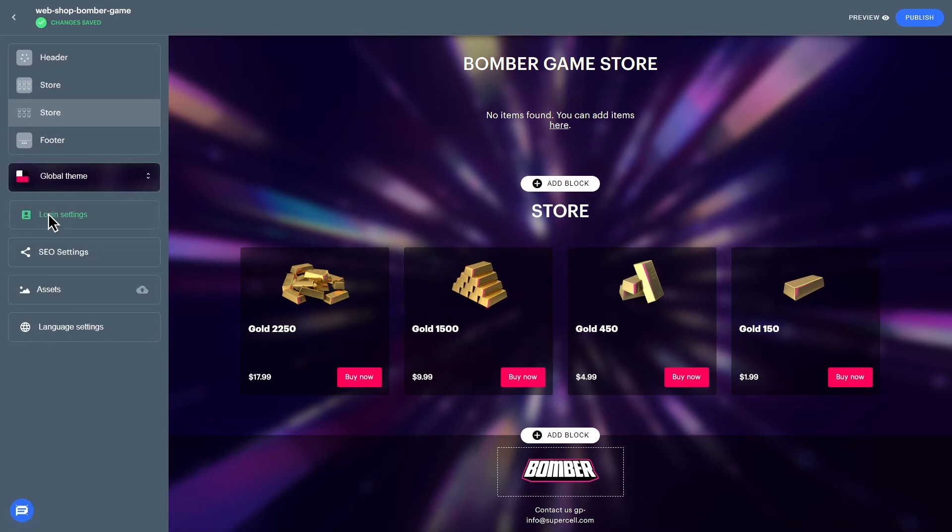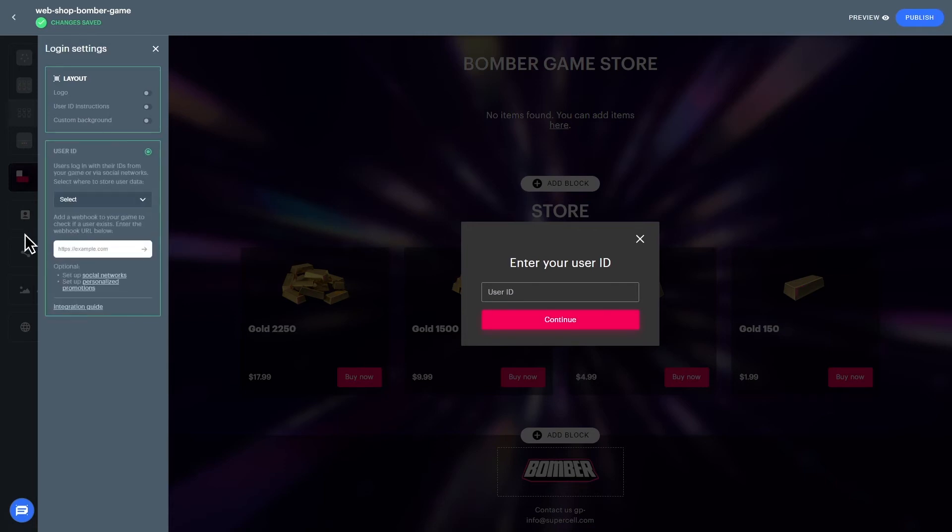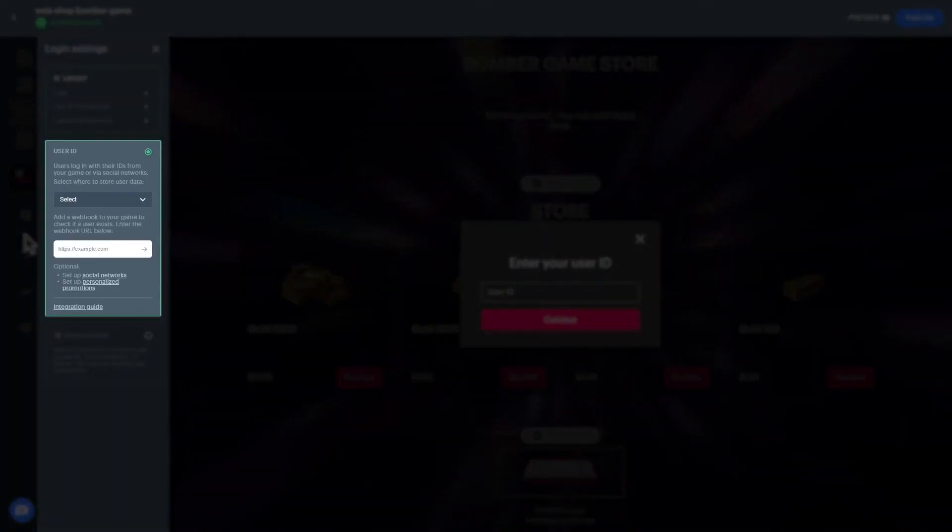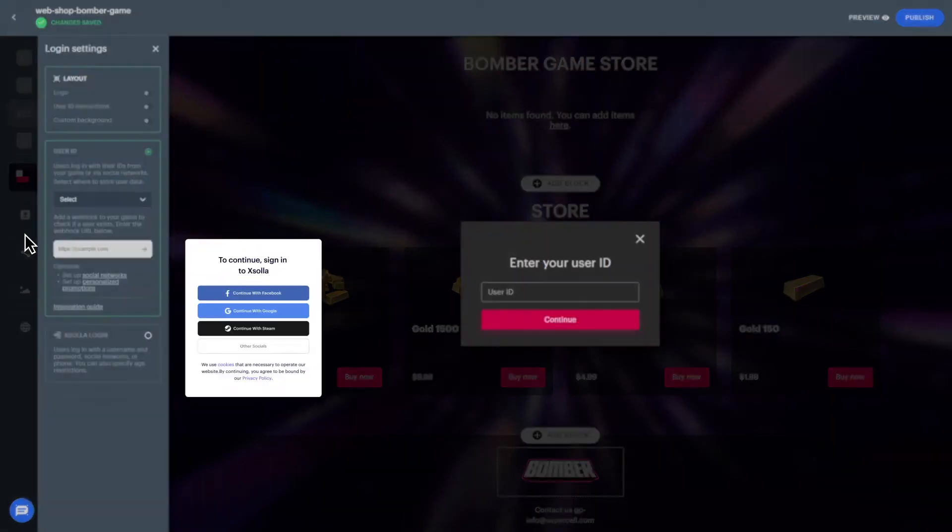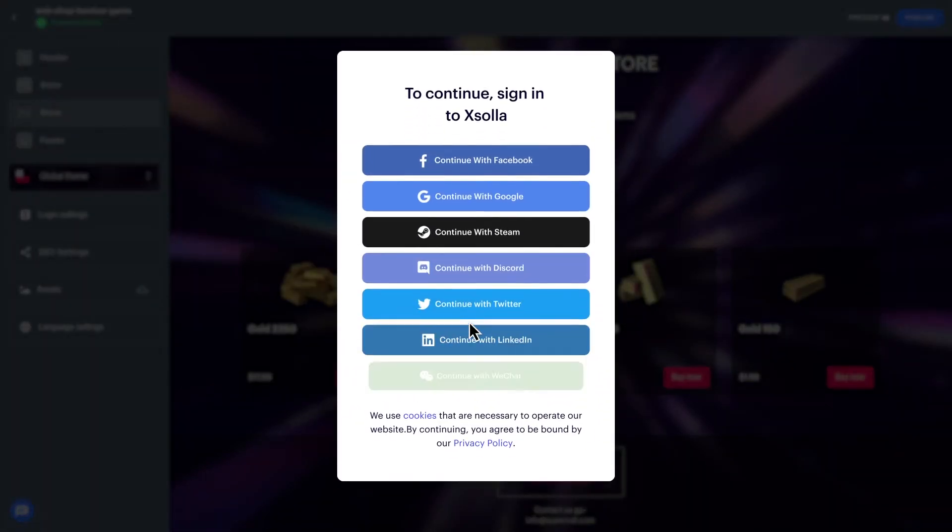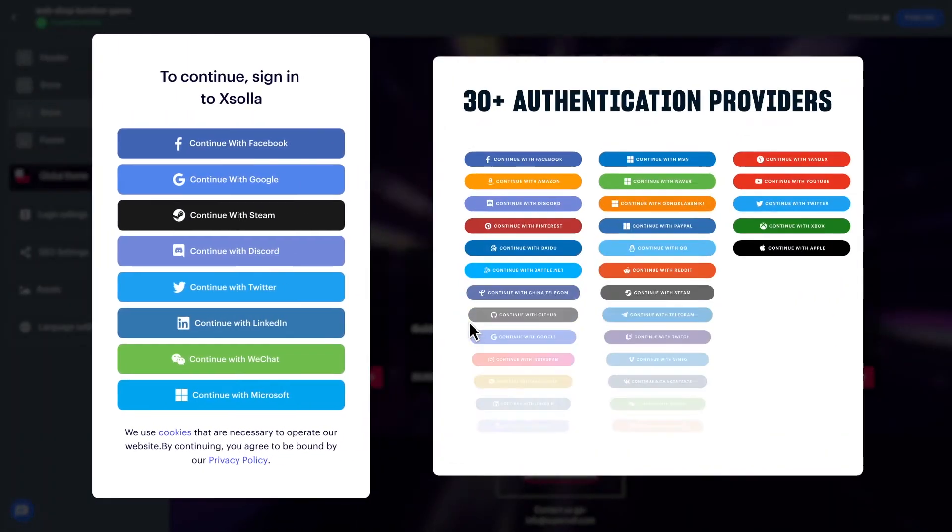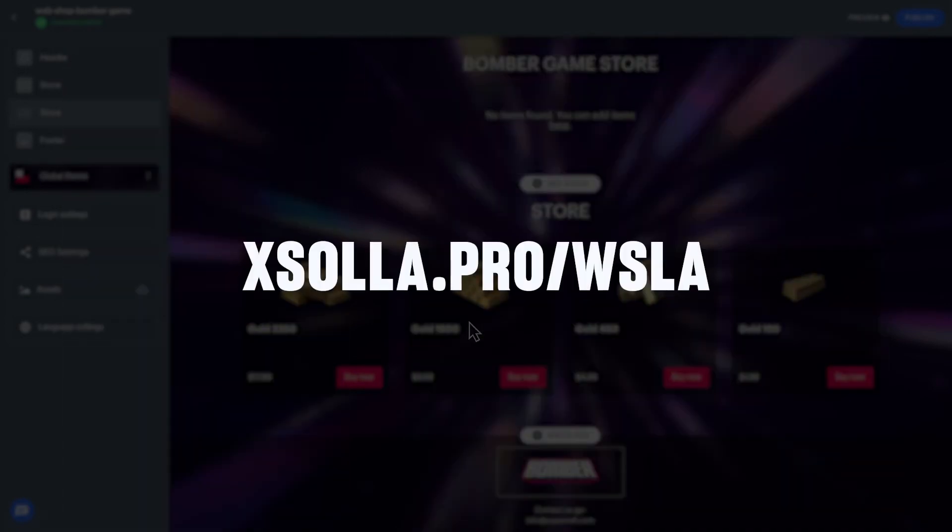Now you will need to set up the login settings to authenticate your players. You will have two options, User ID or Exola Login. User ID allows players to log in using their player ID or social media channels. We recommend using this option. Exola Login can verify users using one of the 30-plus authentication providers and login and passwords. If you'd like to use this method or are already using it, please read our documentation.